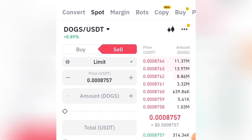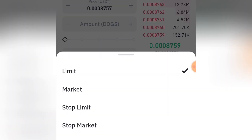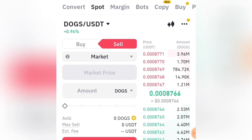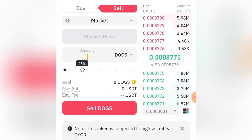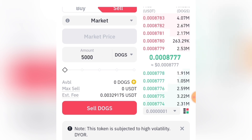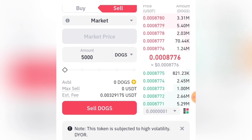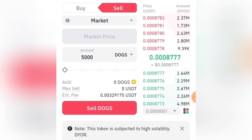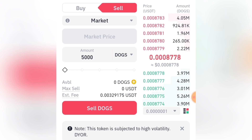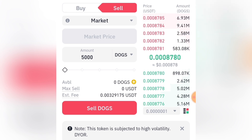You'll see HMSTR/USDT when Hamster is listed. Switch from Buy to Sell, click on Limit and select Market, then input the amount of Hamster Combat you want to sell. For example, I want to sell 5,000 HMSTR — then click Sell Hamster. You'll receive the equivalent in USDT. With this method you can then transfer your USDT to another wallet and withdraw it into your local bank account.